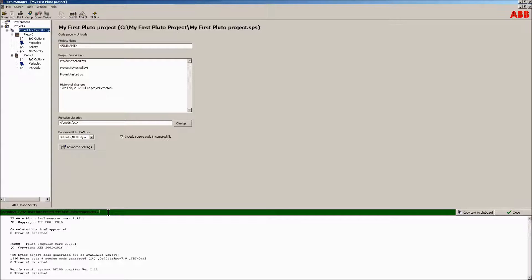Yellow if it has warnings. Red if it contains errors. As can be seen, the project was compiled without errors or warnings.